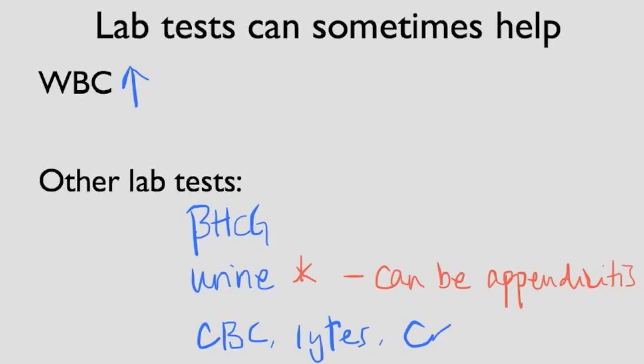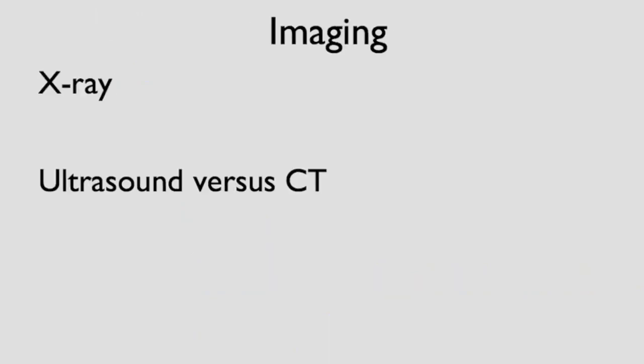Let's move on to imaging. There's no role for x-ray unless there's a suspicion for a bowel obstruction or a foreign body. Really, for appendicitis, the imaging choice boils down to between ultrasound and CT. How do these tests compare and how do we choose?